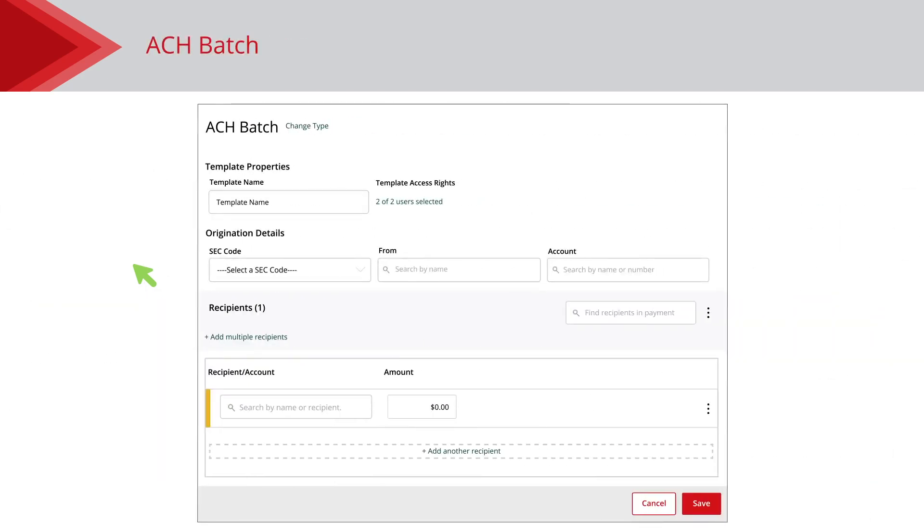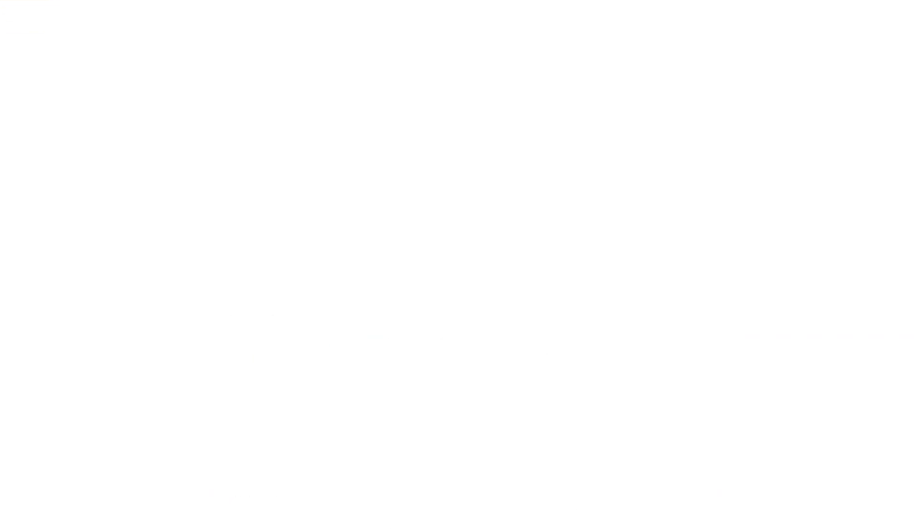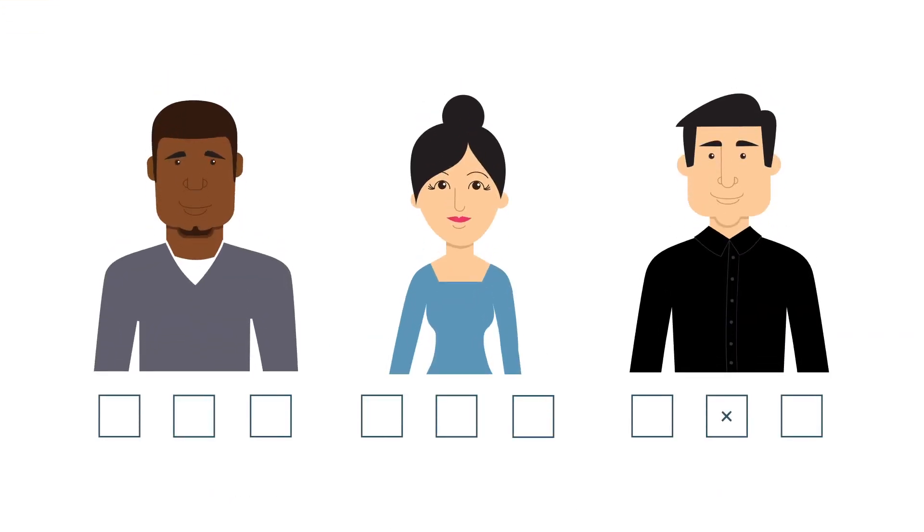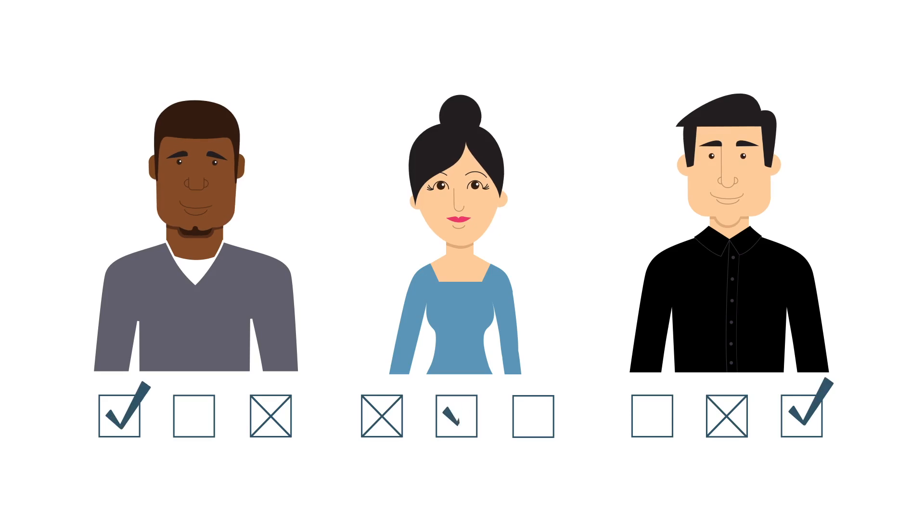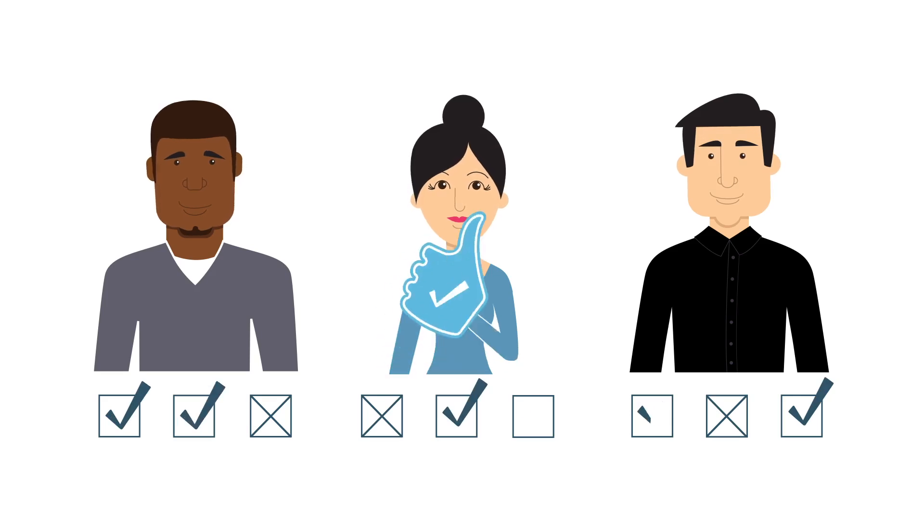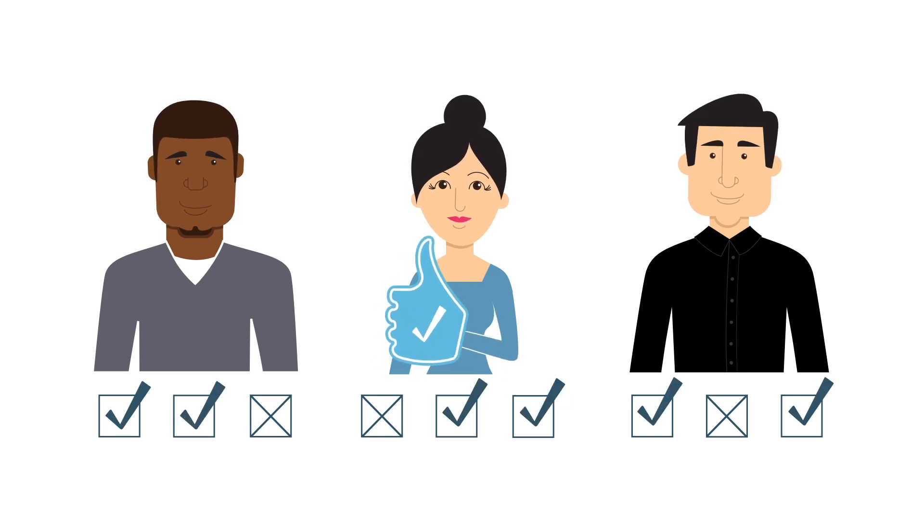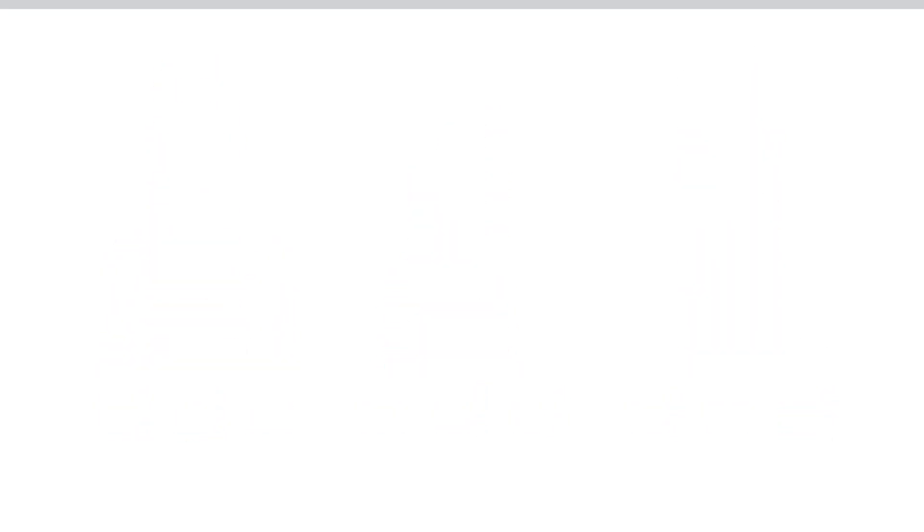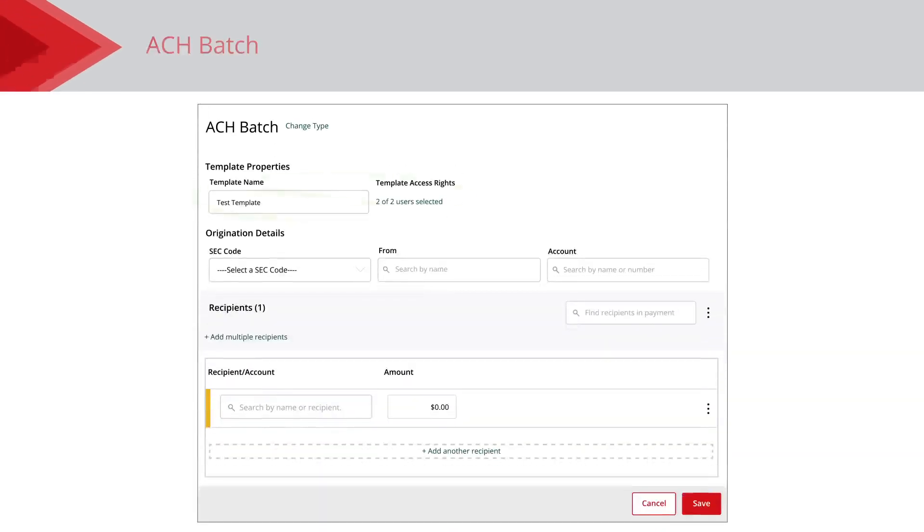When building a template, enter a name for it, then select the users that can have access to it. You can only select users that have the draft right for that transaction type. This step is skipped if you're making a one-time payment.